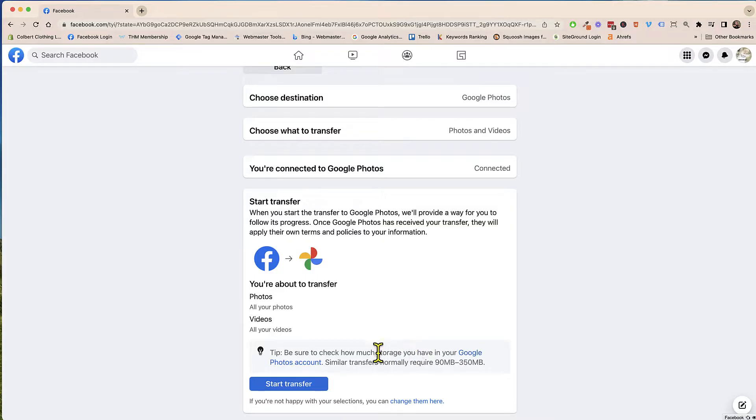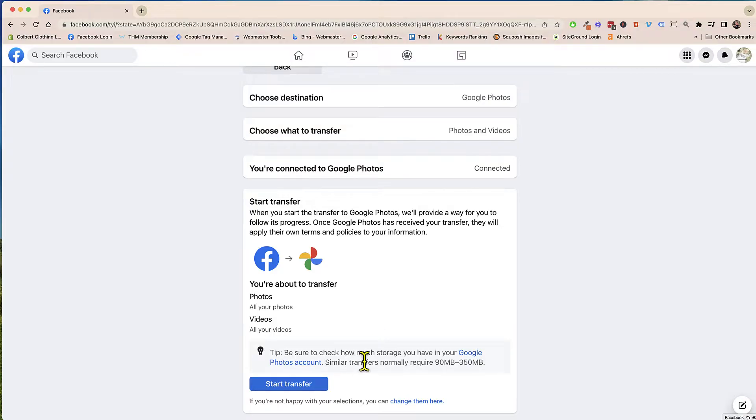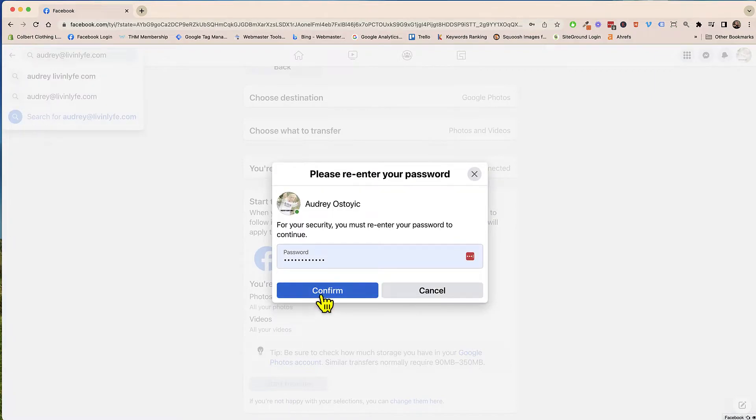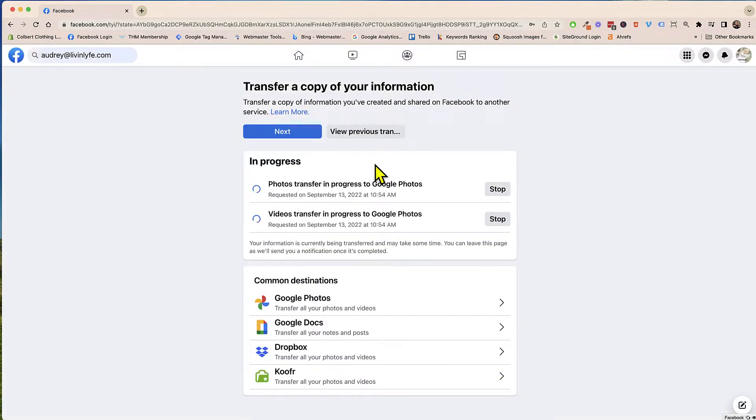So here's a little quick tip. You do want to make sure that you have enough storage space on Google Photos in order to transfer all of your photos and videos. So I believe I do. So we're just going to hit that start transfer. So I'm just going to click on confirm and it's just letting me know that it's in progress.